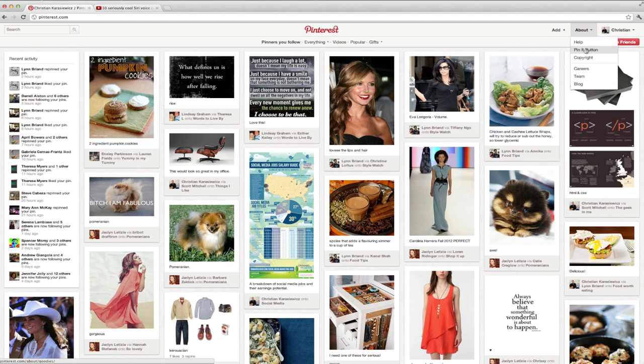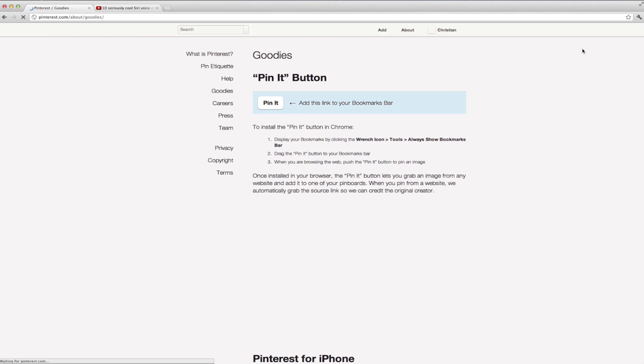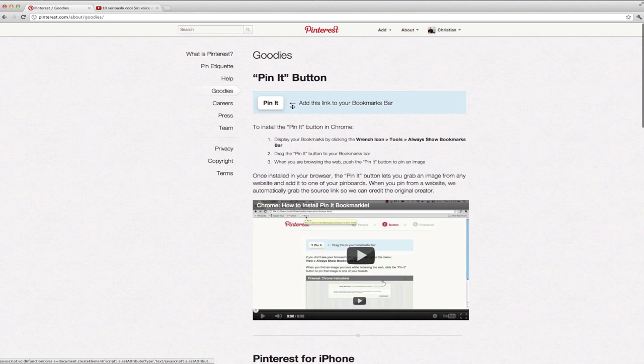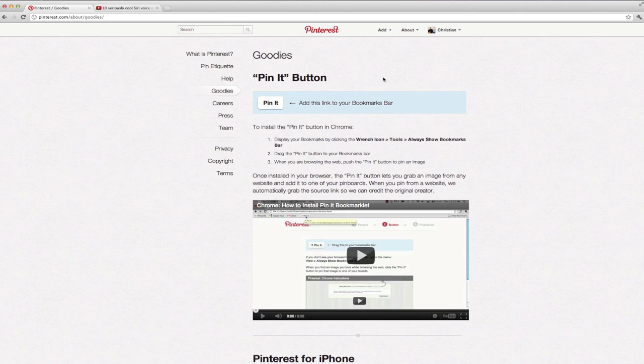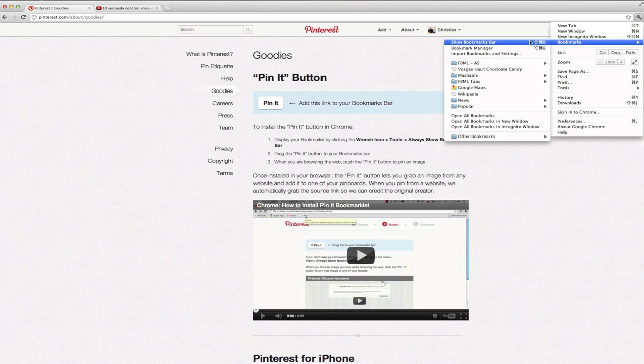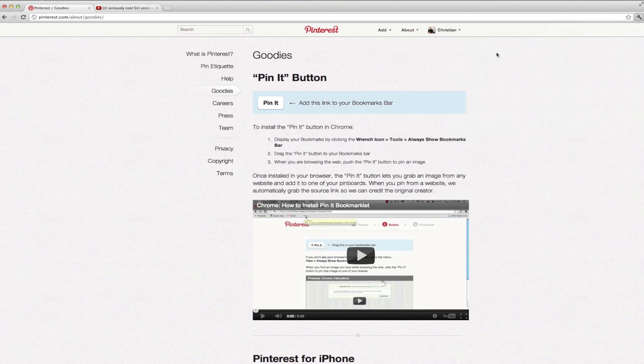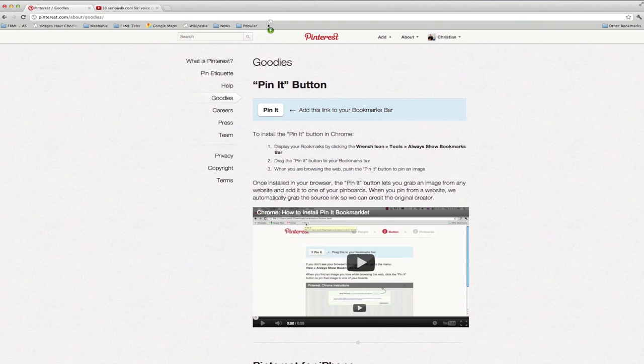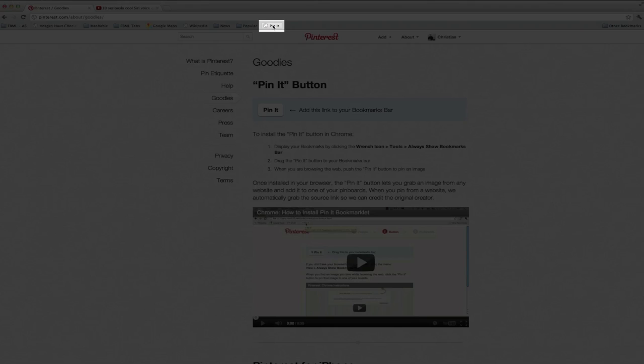And the first thing you need to do is you need to get the Pin It button. This is going to give you the ability to pin things across multiple websites. And so to do this you go to the About section and select Goodies, and then for instance I'm in Google Chrome and all I have to do is drag the Pin It button to my browser's window.